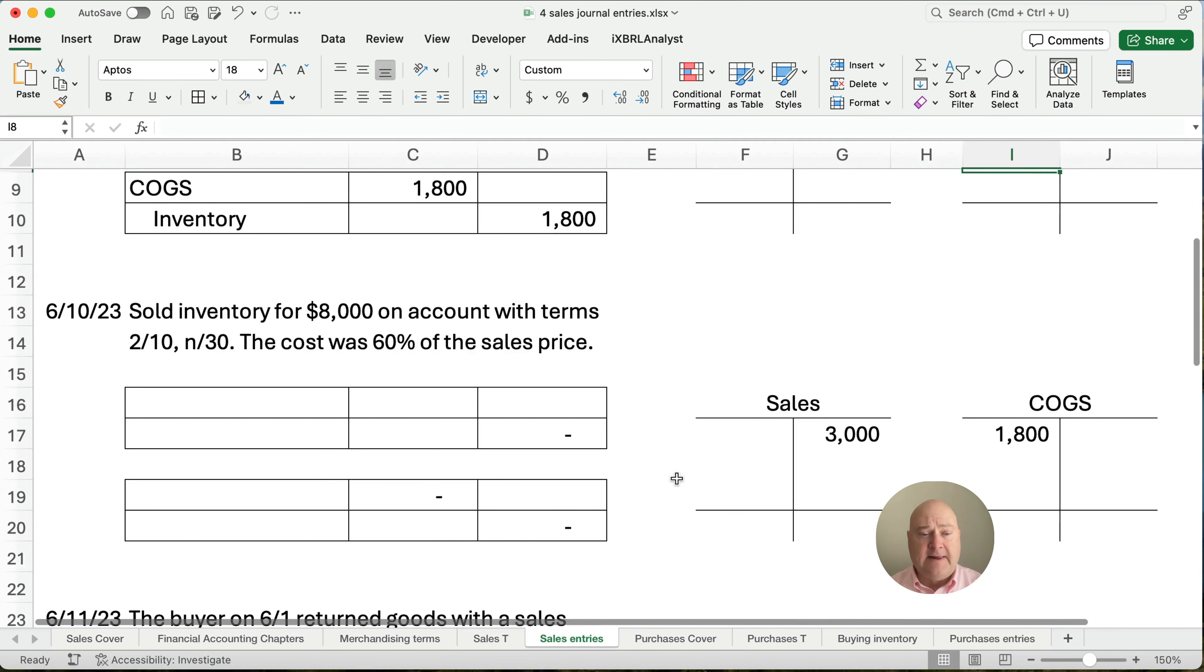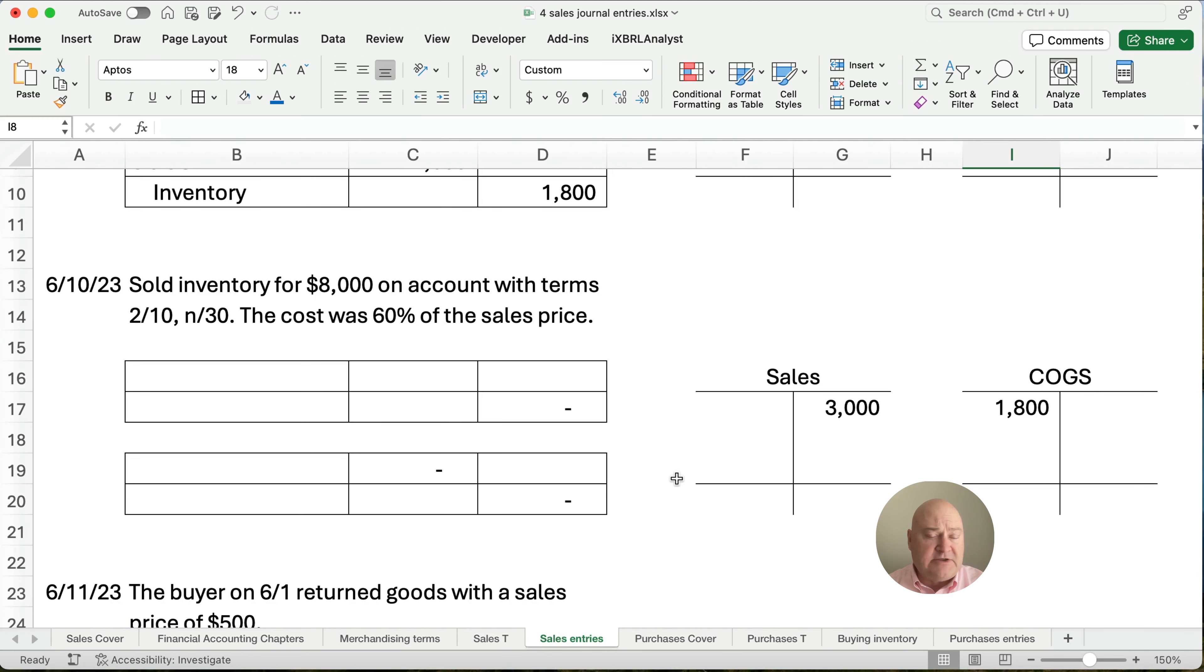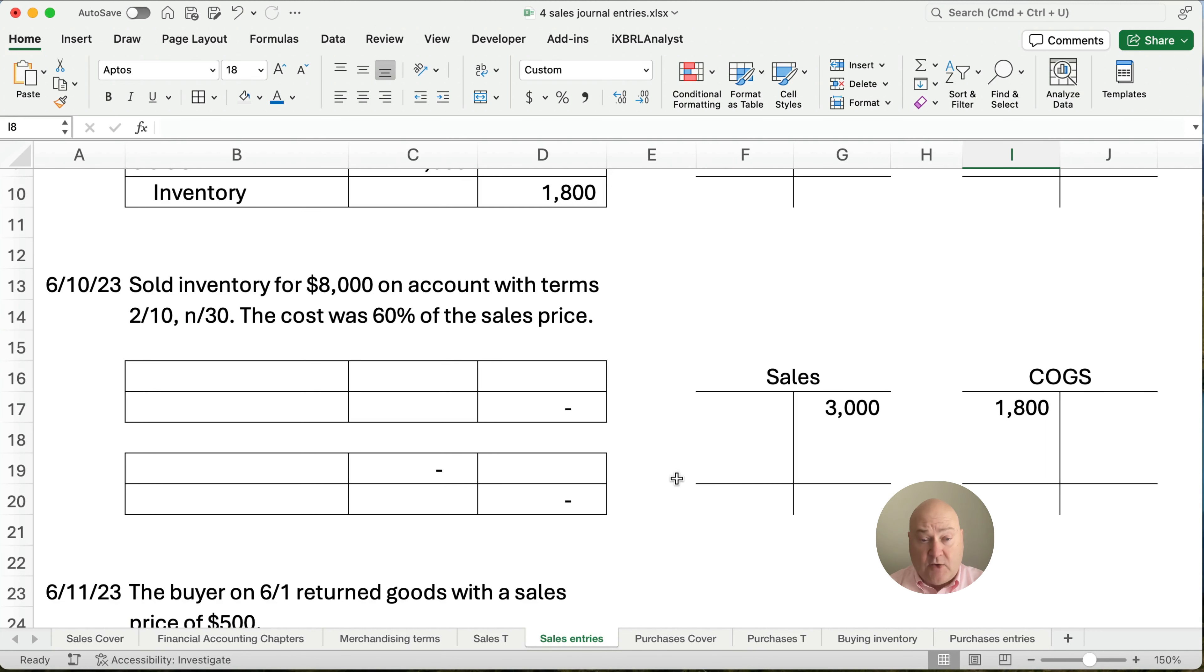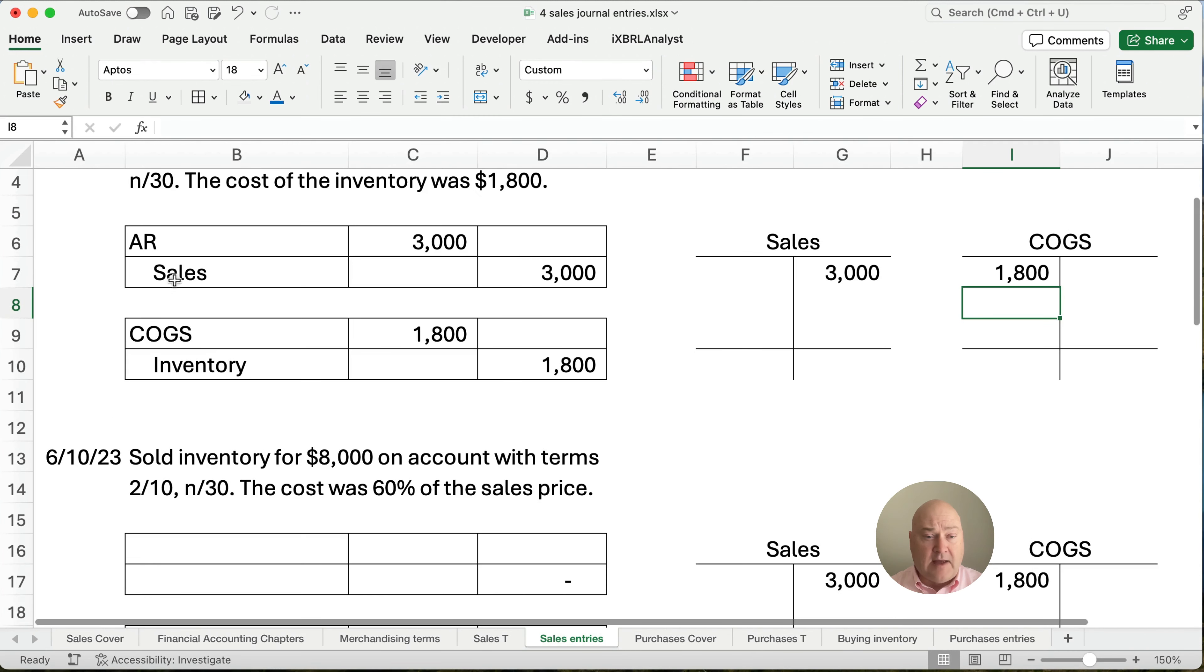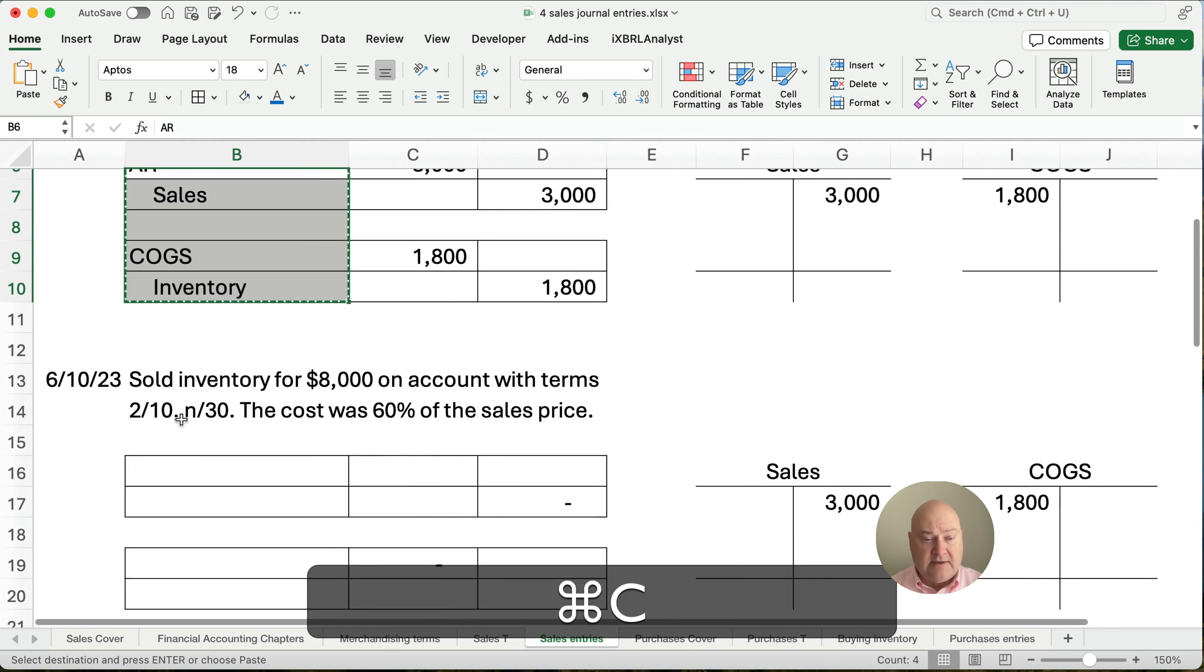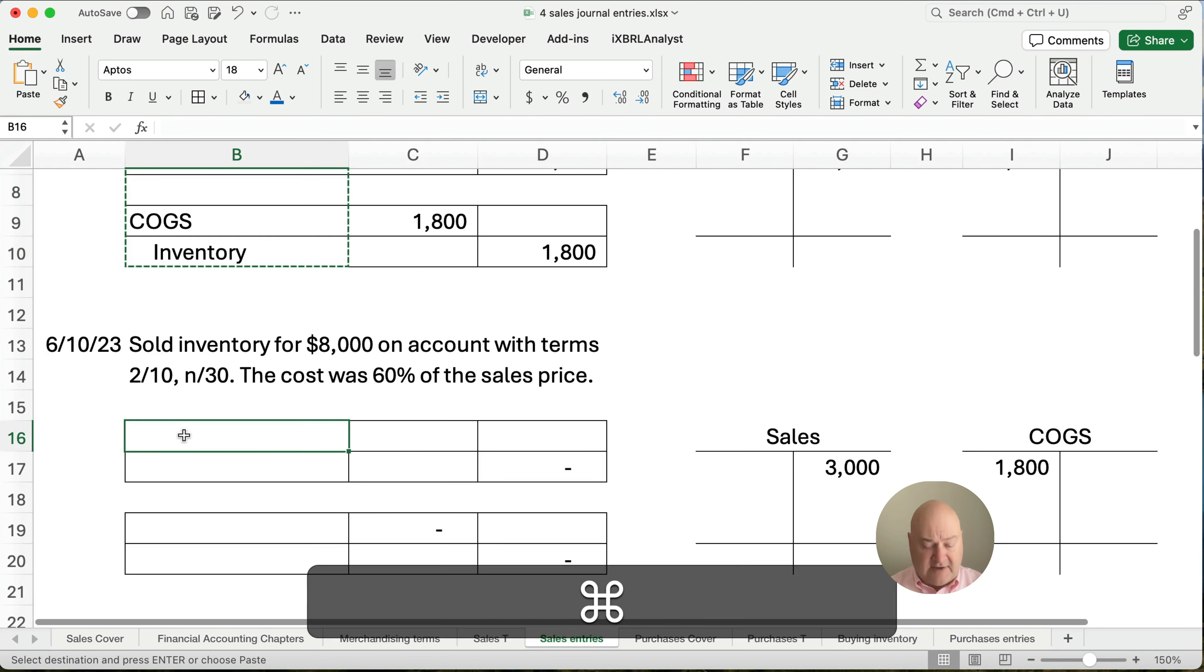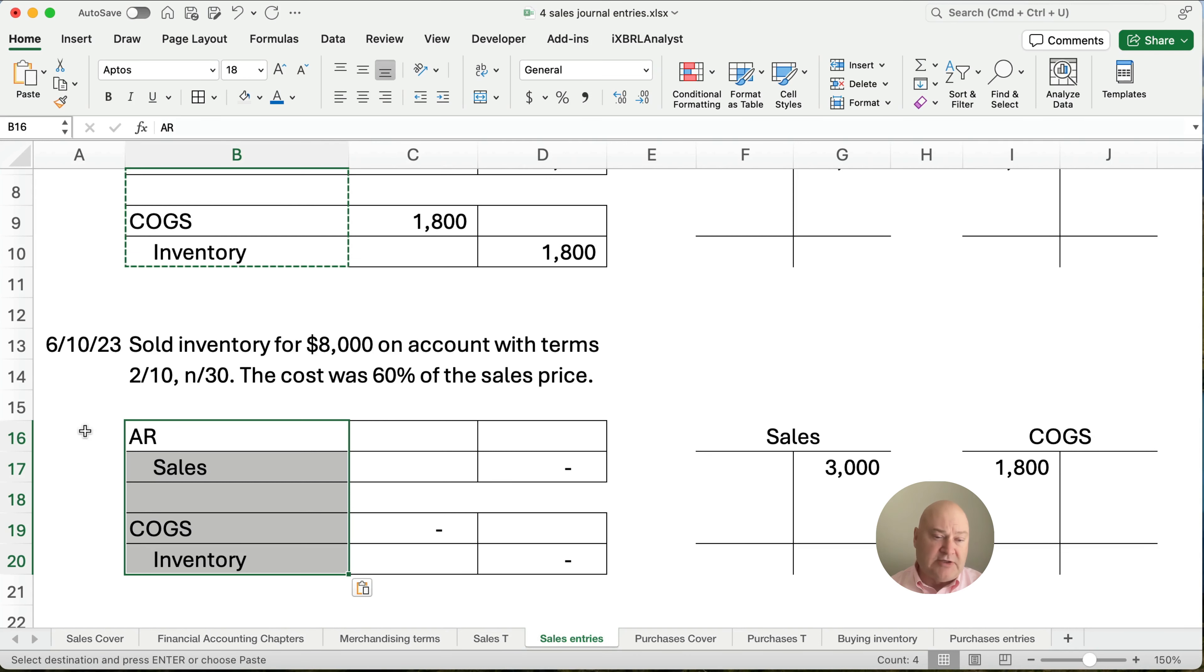Let's keep going. We've got another entry. So let's say we sold inventory for $8,000 with terms 2/10 net 30. So we give them 10 days to pay. They get a 2% discount or the total is due at day 30. And the cost was 60% of the sales price. Now, I'm just going to copy. These are the same journal entries. Instead of typing over again, these are the same entries when we make sales.